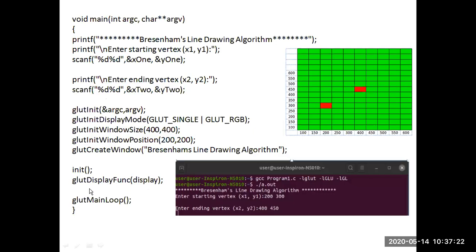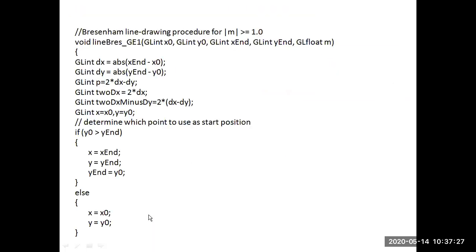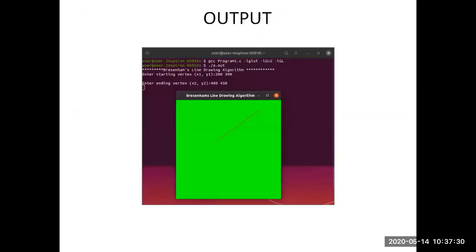At the end of the main function, glutMainLoop starts the event processing. When compiled and run, the program asks the user to enter the start and end vertex coordinates of the line segment. Based on the user input, a line segment is drawn. A very small pixel jagged appearance of the line segment can also be observed. Thank you.